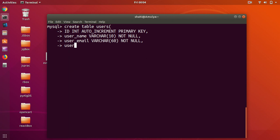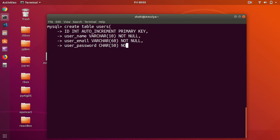Then we want user_password — basically to hash it there are a few things we can do later, but just to continue in this video we'll say VARCHAR and let's say a user can have 50 characters, NOT NULL. Then we want a timestamp — created_at — and this is going to be TIMESTAMP. I think that's it for this table, so I'll press Enter.